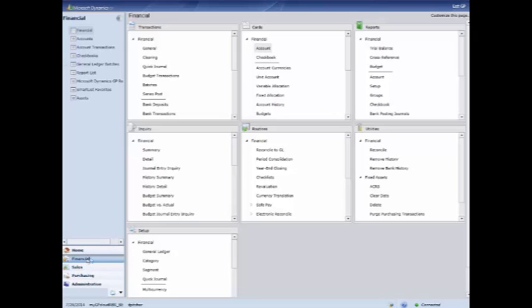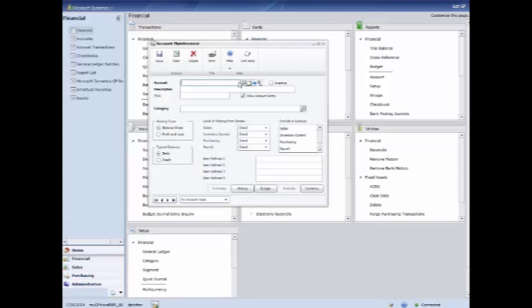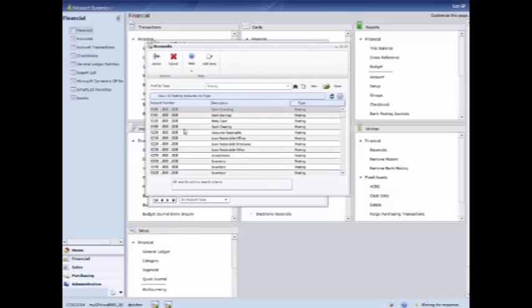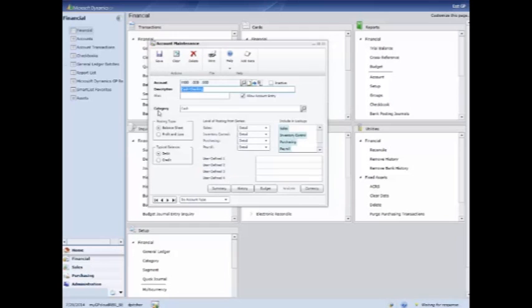We're going to click on the financial home page. As I look under cards financial account, this will pull up the area that has your account maintenance window, which is where you enter in your accounts. I'm going to click on the magnifying glass and show you the pre-populated accounts that are already in the system for MyGPCloud. I'll just choose the first one, cash and checking.